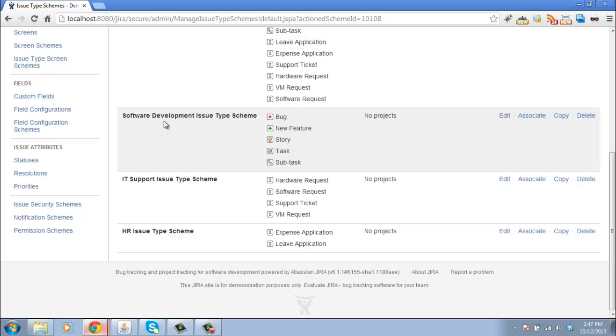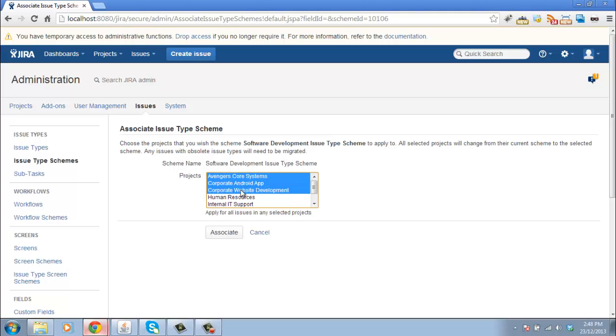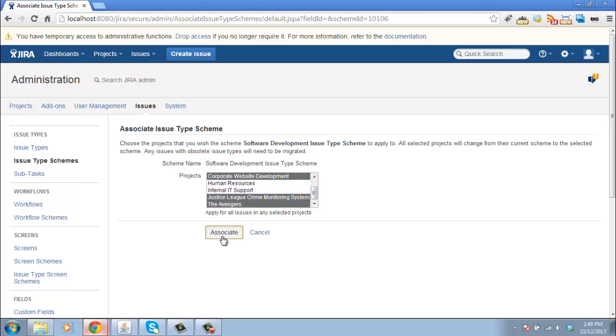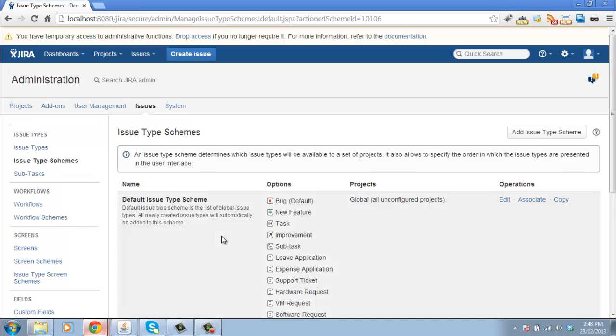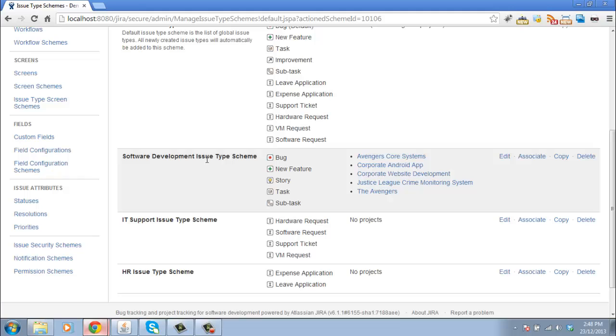Let's start with our software development one. Click on associate and pick all our software development projects from the list. Hit associate. So you can see now, these five projects are using the software development issue type scheme.